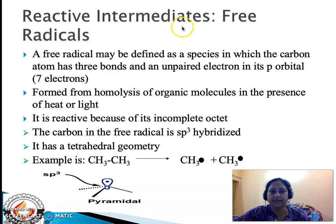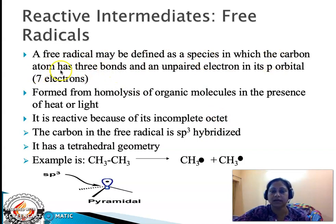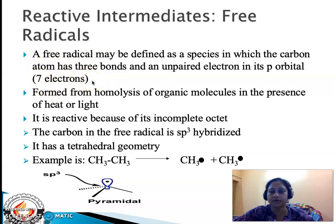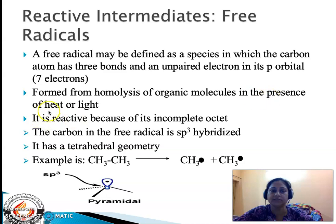There are three classes of reactive intermediates. The first is the free radical — a species in which the carbon atom has three bonds, meaning six electrons are present, and an unpaired electron exists in its vacant p orbital, giving the carbon atom a total of seven electrons. Because it is one short of the octet, the free radical is obviously a highly reactive and highly unstable species.